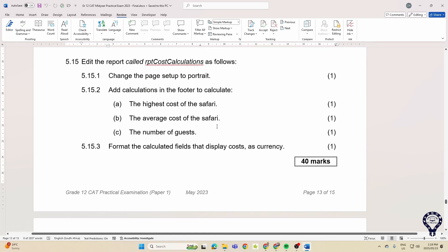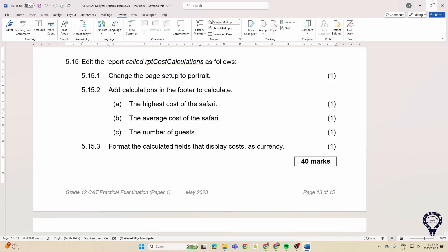And then this is the one that always comes up, which is adding a calculation in the footer. So they'll either have a control that's there or you'll have to add the control and then put those calculations in there and format it as currency.